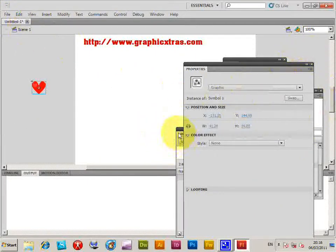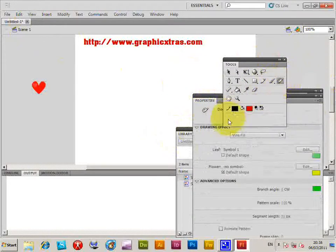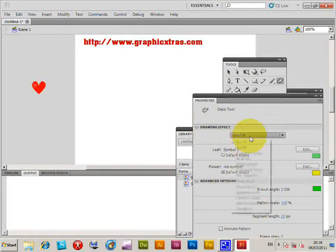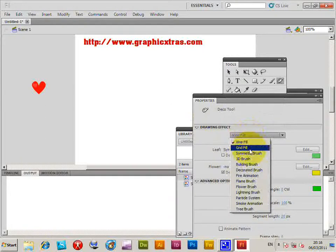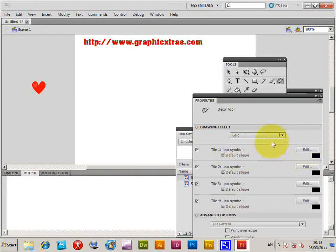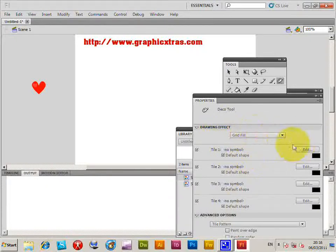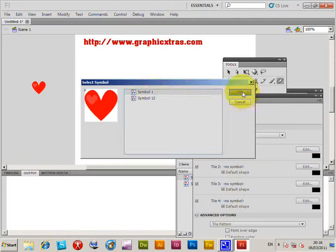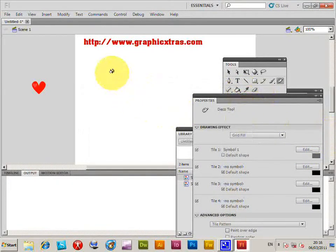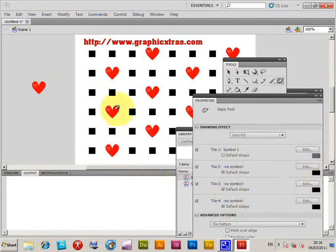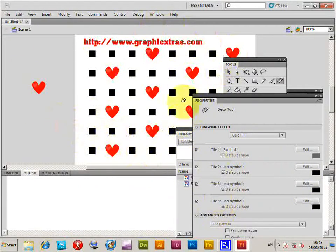There are other options besides the vine fill. The vine fill is quite a nice one. There's also a grid fill — again it starts with no symbol selected. It would be a nice feature to auto-load the previously selected symbol, but it doesn't do that, so you have to go and select it again. Go to Edit > Symbol One, and then you'll get the grid fill applied. The other tiles still use their default symbols.